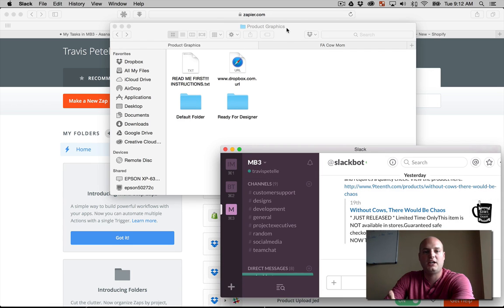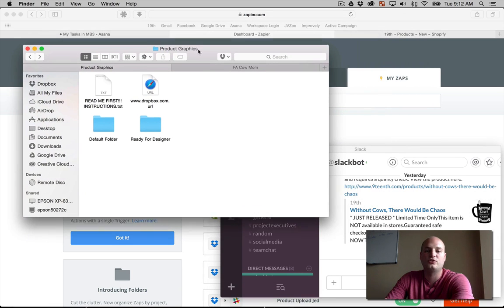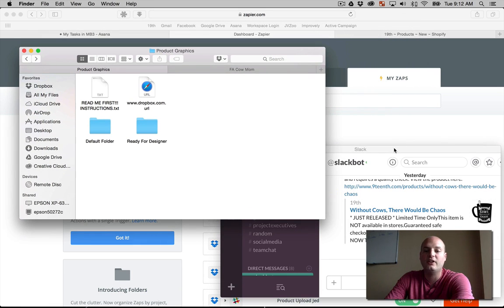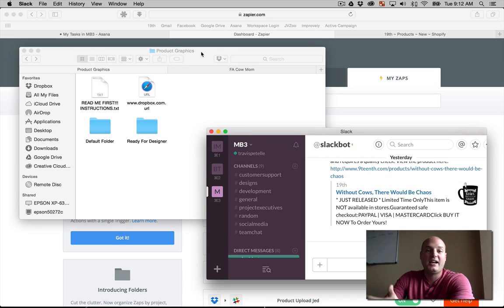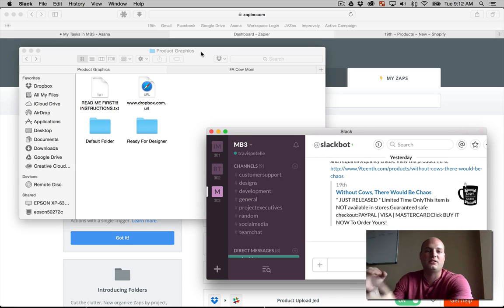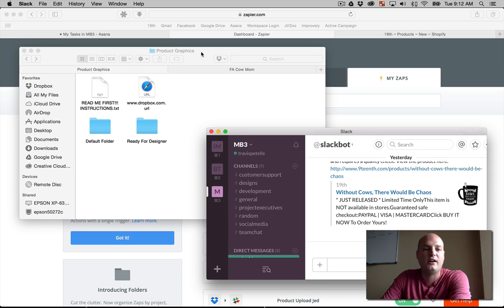And we're using Slack for our communication. This is our team communication. And all these tools are going to work together, as you'll see here, to automate the process. And this is why Zapier is so awesome, because it can really connect with a lot of stuff out there.